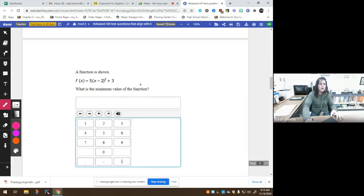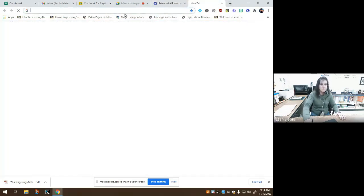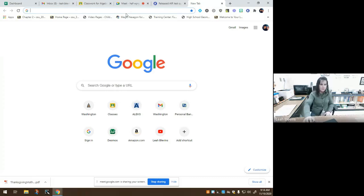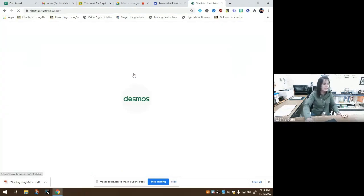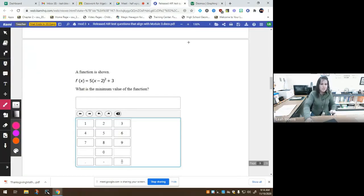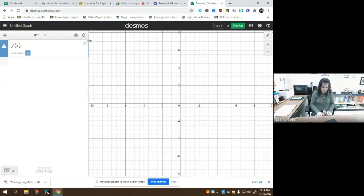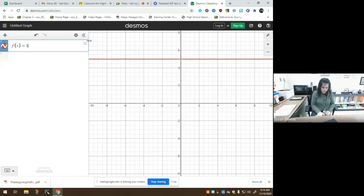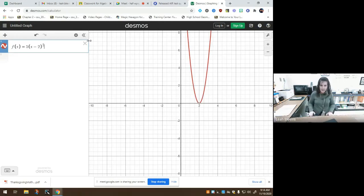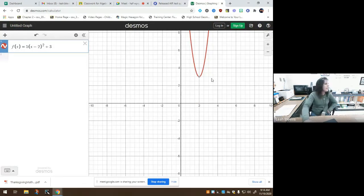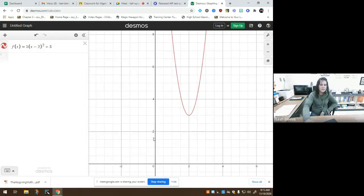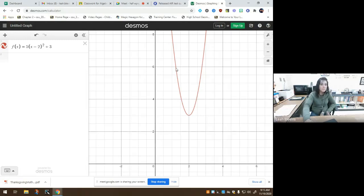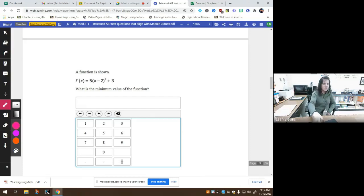Looking at this next one, it says what is the minimum value of the function? There is this handy-dandy little feature known as Desmos that you guys are permitted to use on the state test and on my test and any time that you want. You go to Desmos.com and we're going to type in this function: five times X minus 2 squared plus 3. It asks for the minimum value. What do you think it's asking for when it says to find the minimum? The lowest point on the graph. Where is the lowest point on this graph? It's right here at 3. So the minimum value is 3.